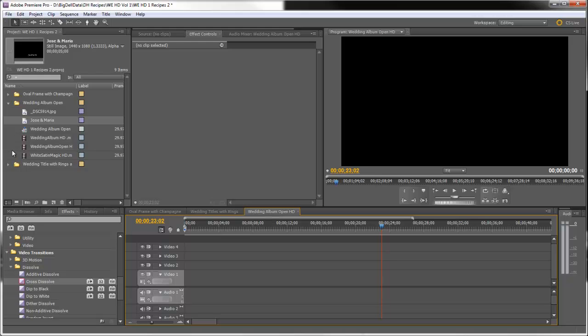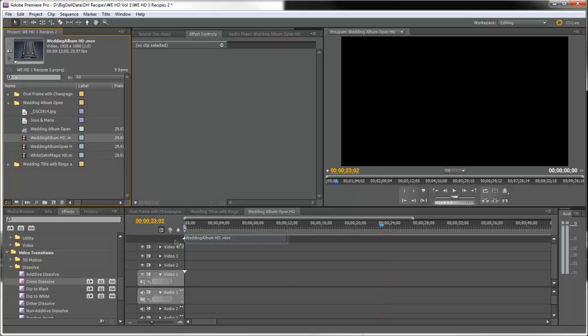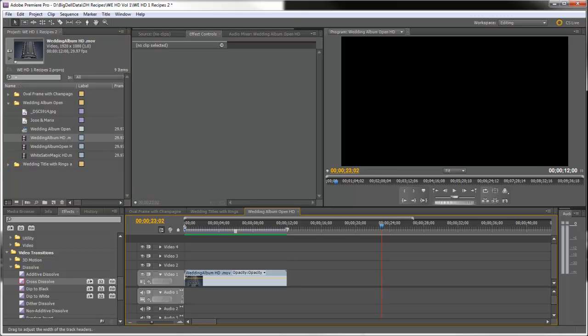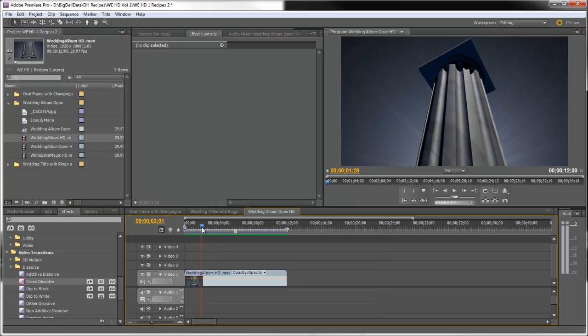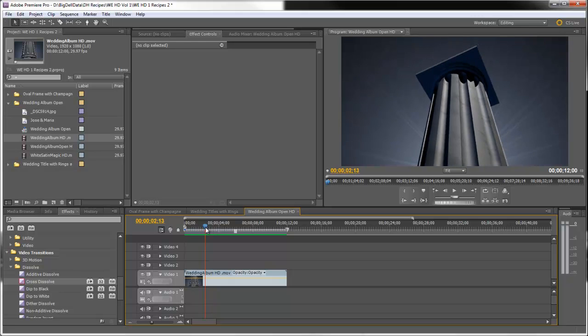Now first let's start by bringing the Wedding Album HD into Video Track 1. This is the part where it goes up the pillar.